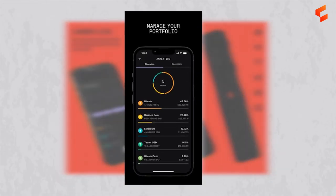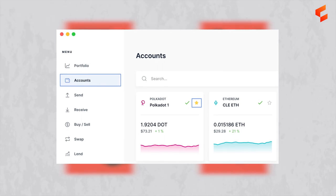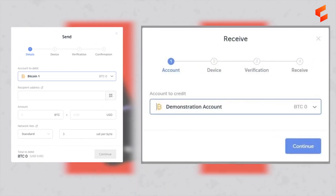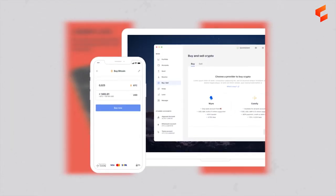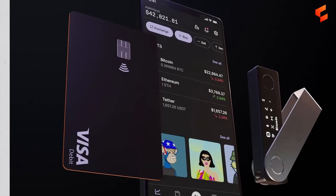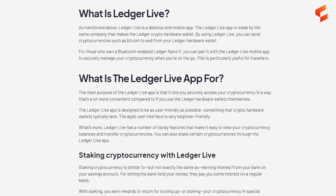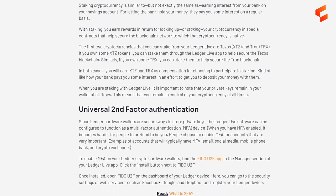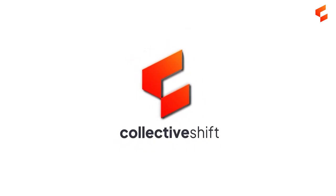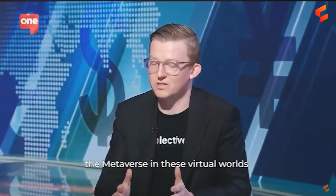Within the Ledger Live application, you can do a multitude of things: check on your portfolio, see how the market is performing, look at all your different accounts, send and receive crypto, buy and sell crypto, swap crypto, and perhaps even apply for a crypto debit card. If you would like further information on the Ledger Live application or want to talk to someone who has used it, visit the Collective Shift platform, where they keep you updated with educational cryptocurrency content.